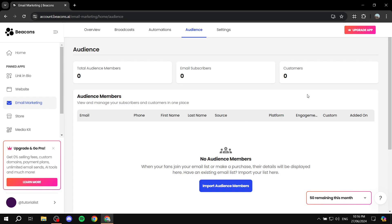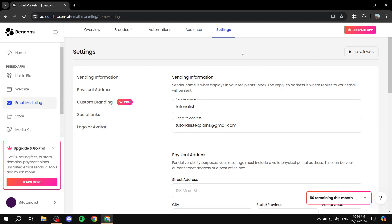We have a list of Automations where we can apply and create them. Then there's Audience, which is self-explanatory, and Settings, which has sender information, social links, logo, avatar, and more.